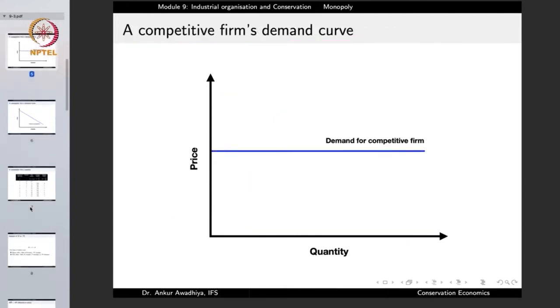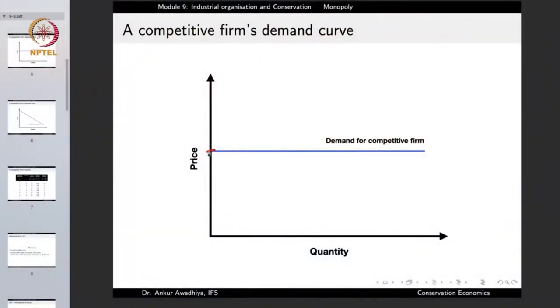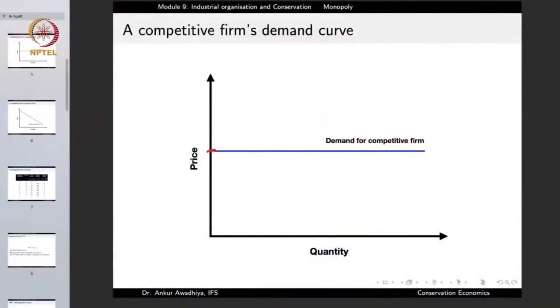A monopolist market is very different from a competitive market. In a competitive market, everybody is a price taker — the price is fixed by the market, and at the set price the firm can sell as much as it wants but cannot change the price. So the demand curve that a competitive firm faces is a straight line parallel to the x-axis, because at the market-fixed price it can supply any quantity.